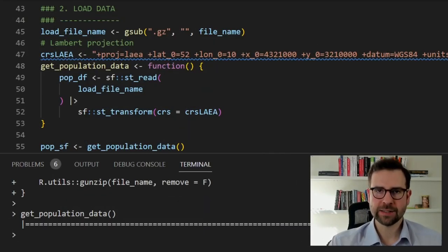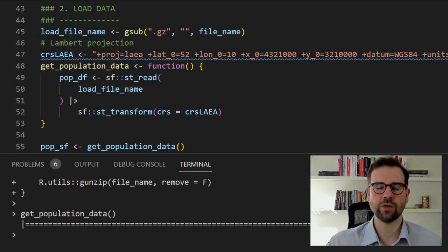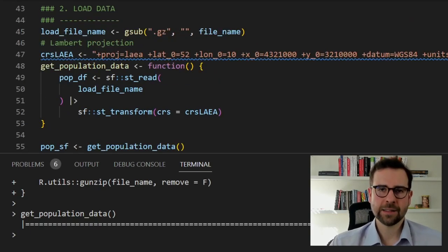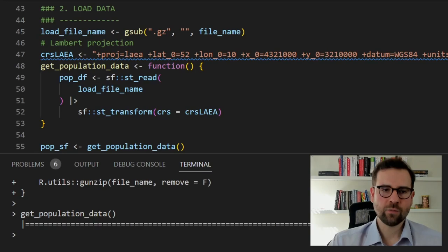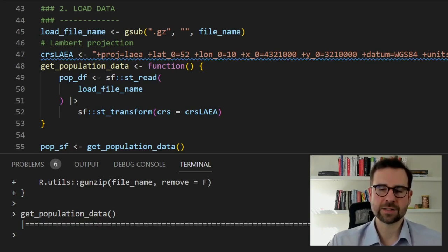One good thing about the sf package is that it can load not only the shapefile format but also the GeoPackage format. We create a new 'load_file_name' by using gsub to remove the '.gz' extension, then define the Lambert projection — which is used for Europe — that we want to transform this file into. We define a get_population_data function which reads the GeoPackage file from disk and transforms everything into the Lambert projection.